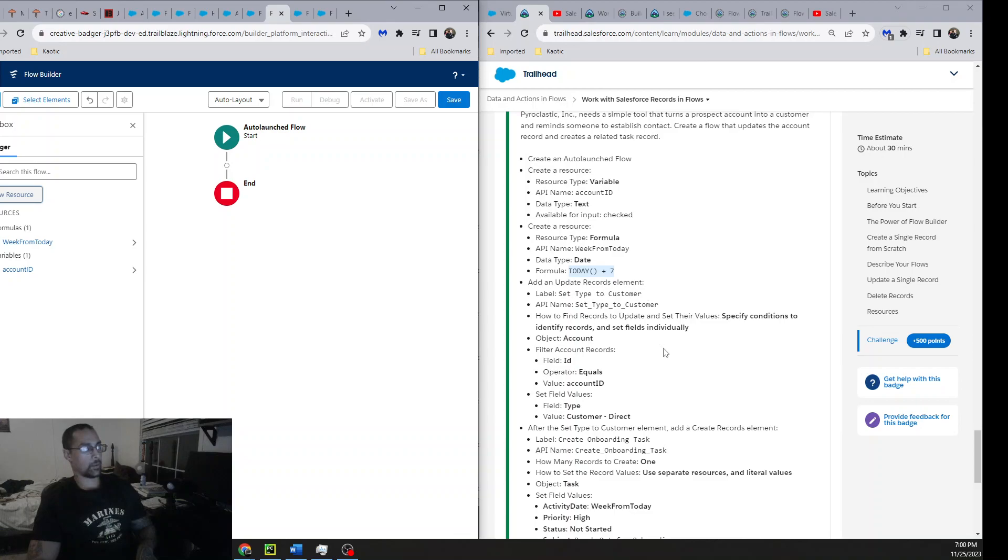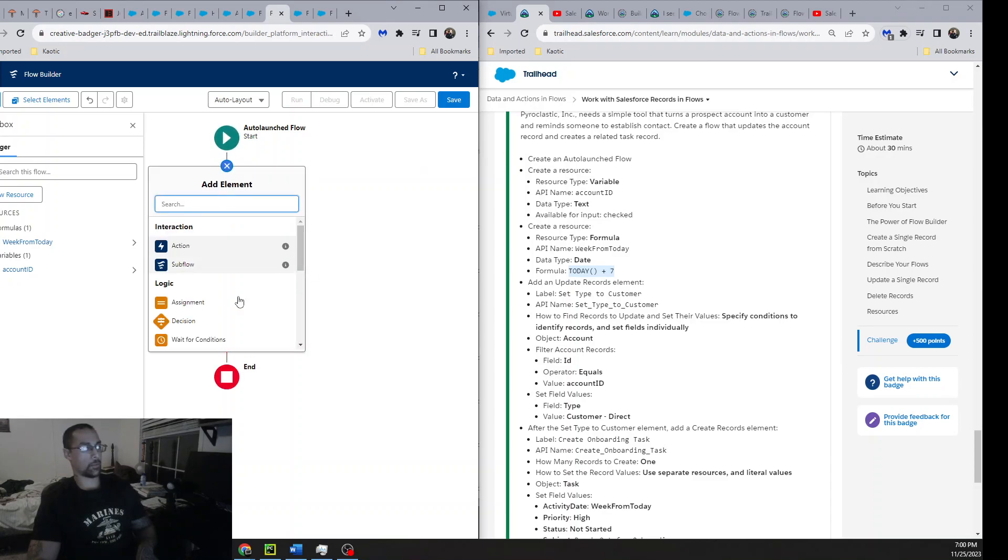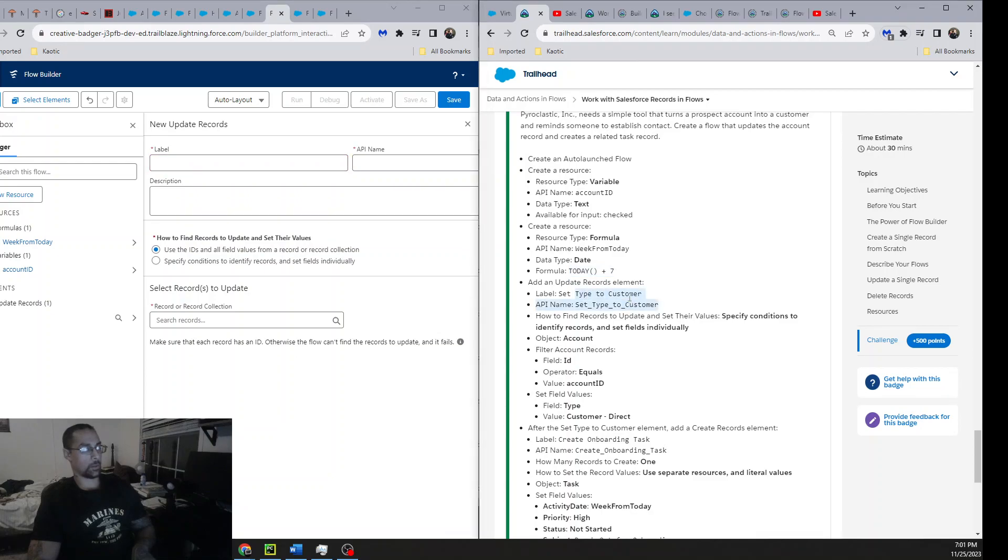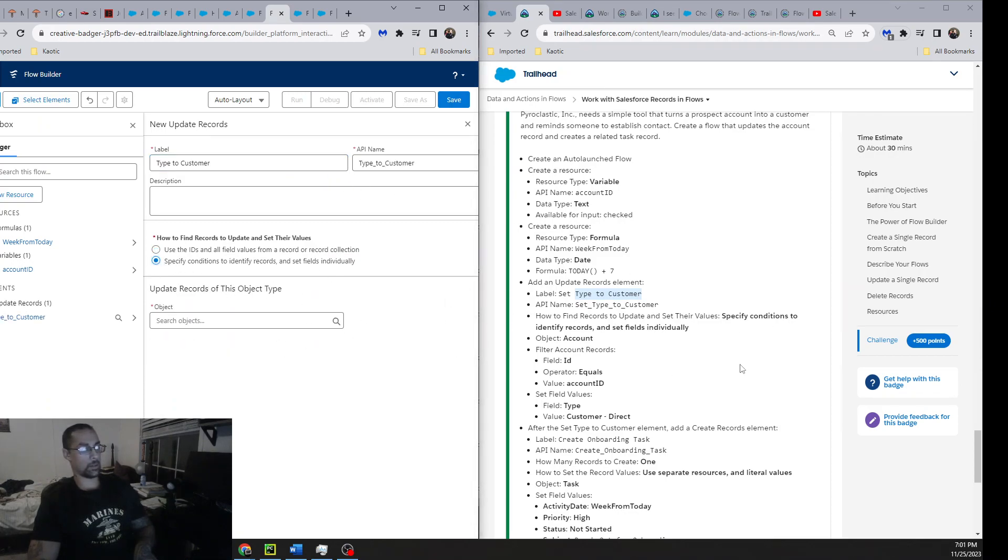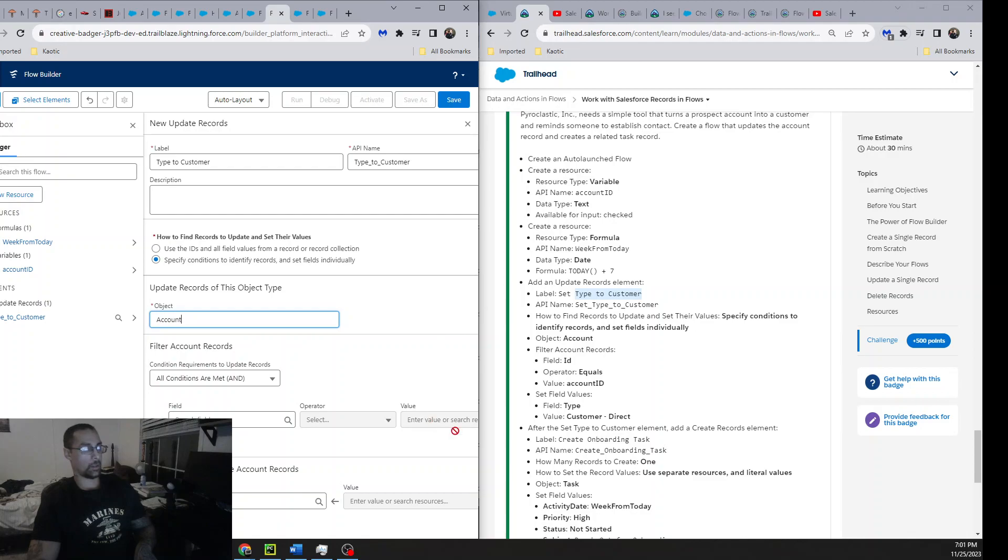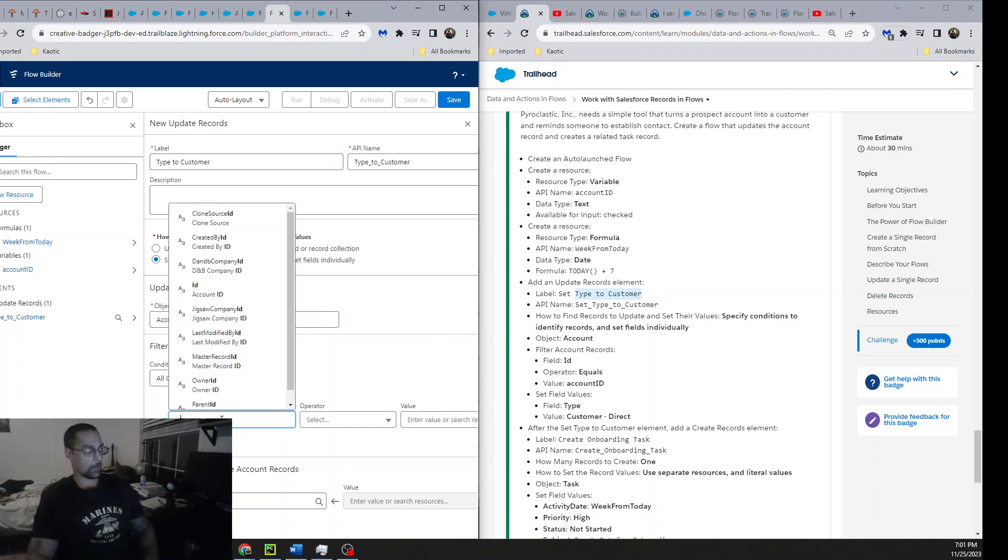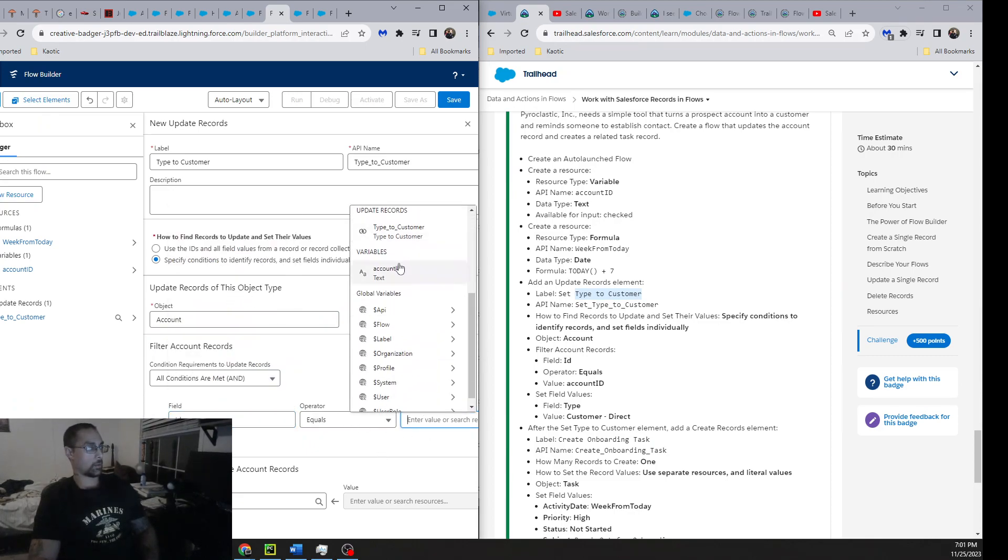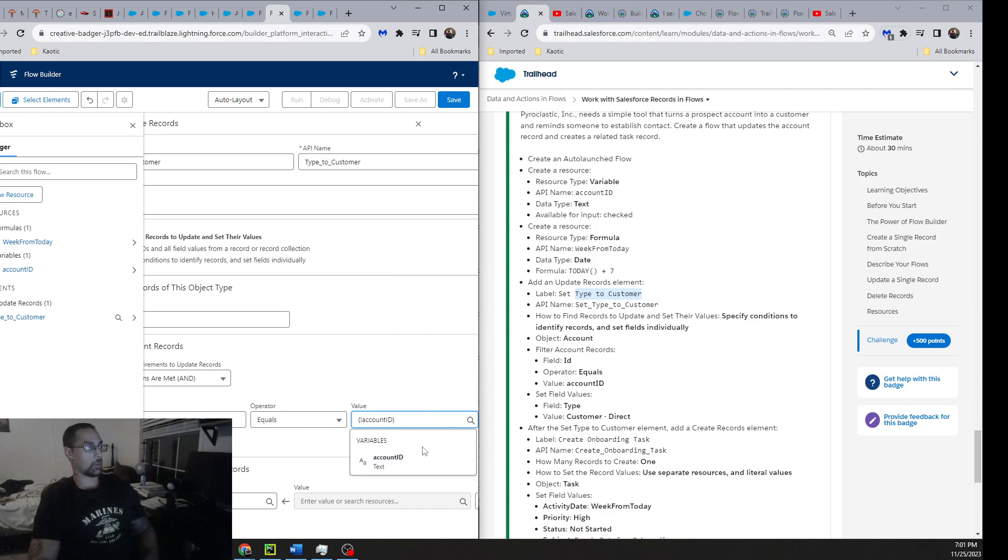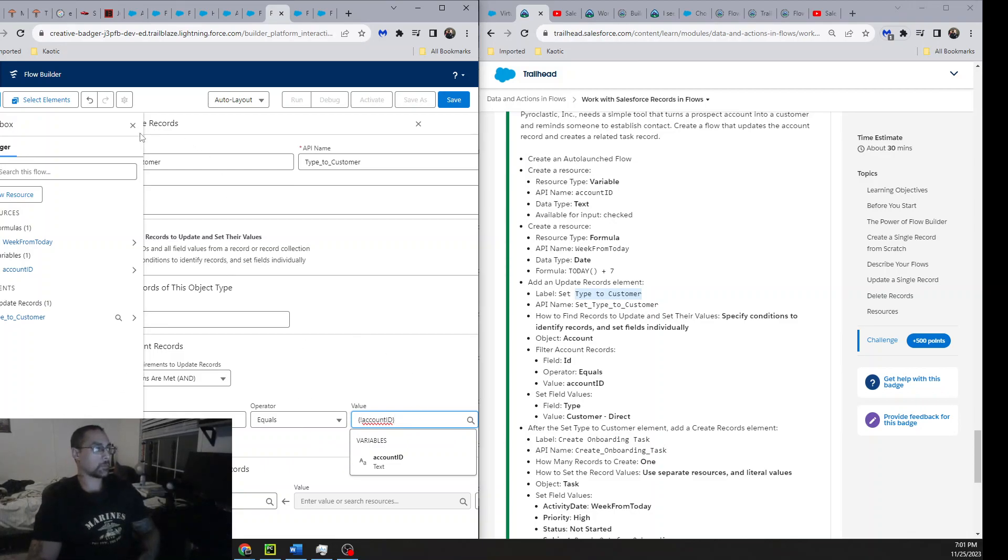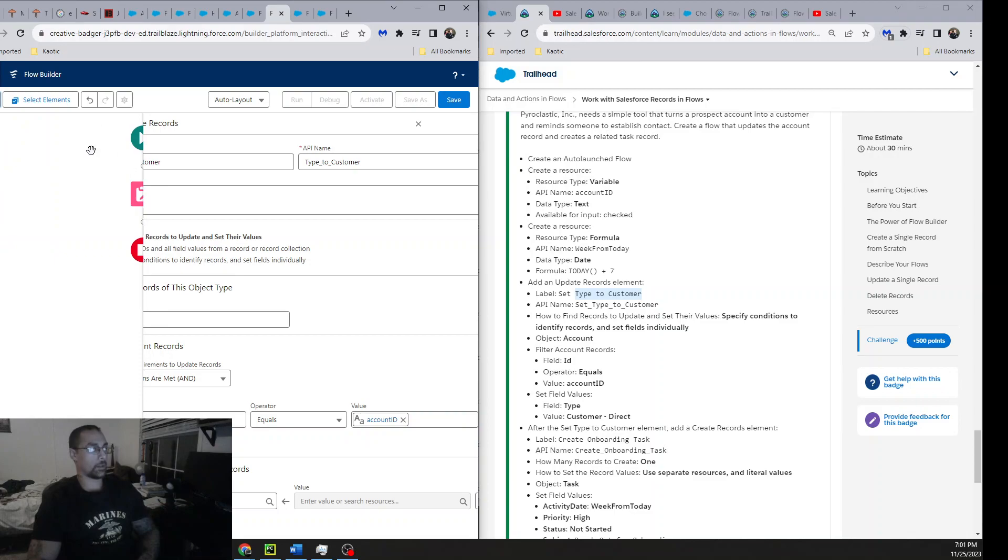Add an Update Records element. Now I'm getting to the part where I was trying to do this for the resources - I was like I can't find this thing. There's only one little plus sign right here and that's where we're going to go. They want an Update Records element with the label TypeToCustomer. API is Click, Specify Conditions. The object is going to be Account. Filter account records, field ID. Account ID equals the account text. Make sure when you're doing this you're doing the variable, you're not doing the object. It won't let you save it otherwise.